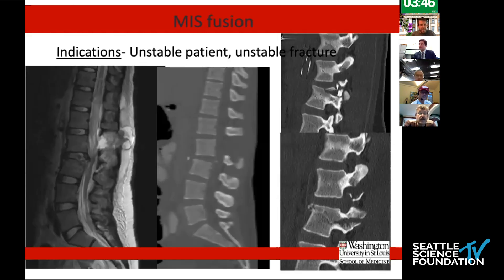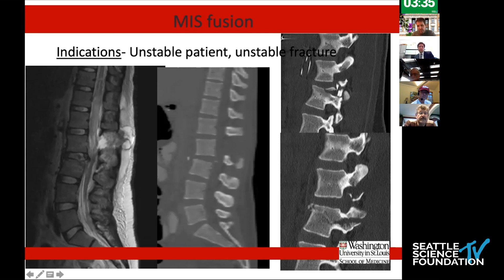This was her imaging. As you can see here, she had a clear disruption of the disc as well as what appeared to be on MRI, clear interspinous ligament disruption. I'm showing the L3 pedicle here and then the L2-3 facet on the contralateral side.